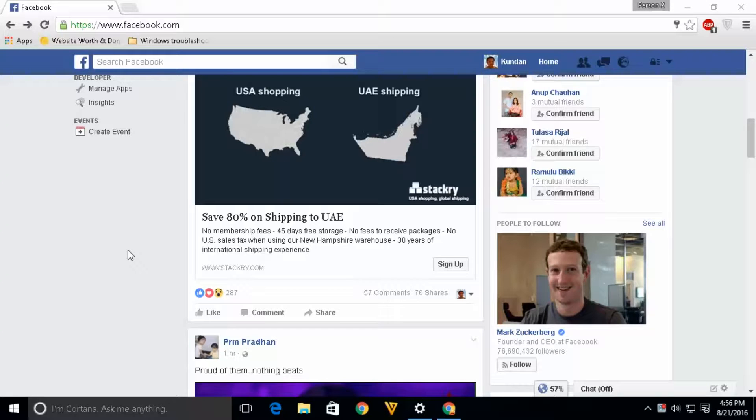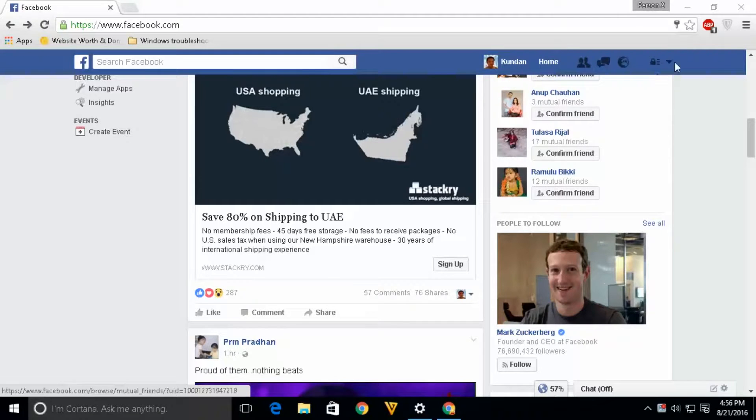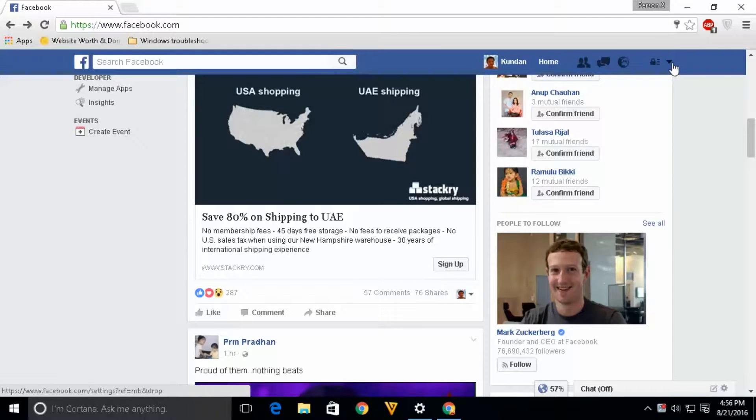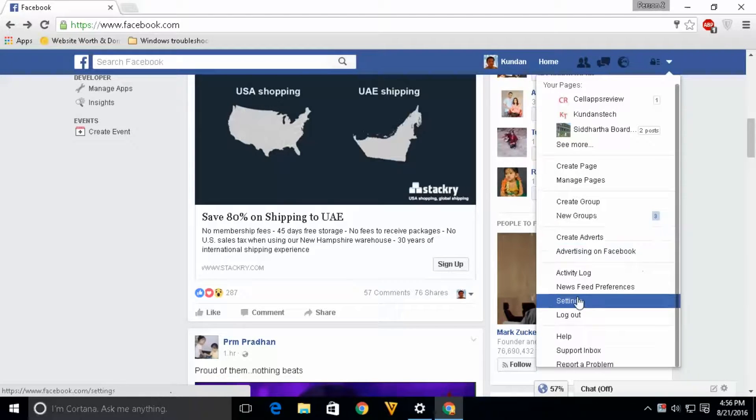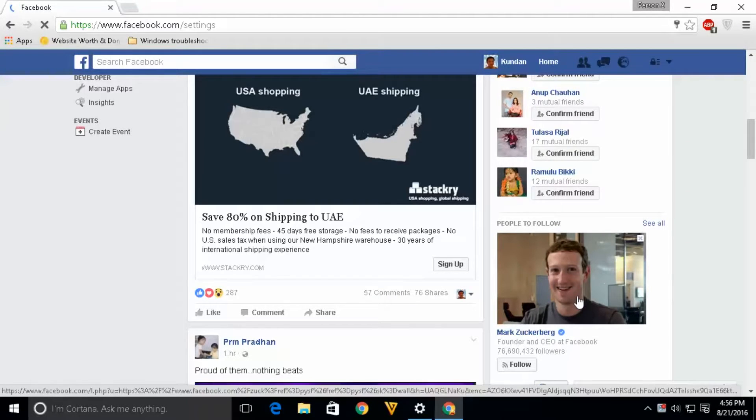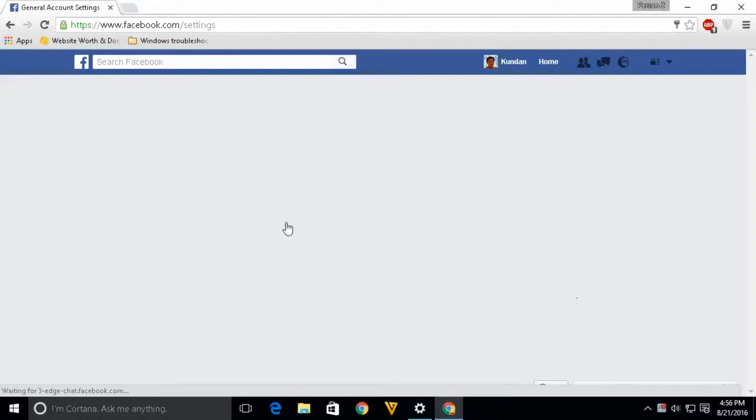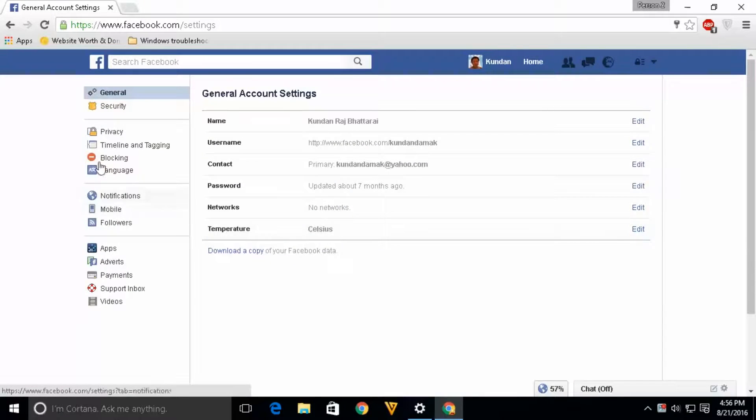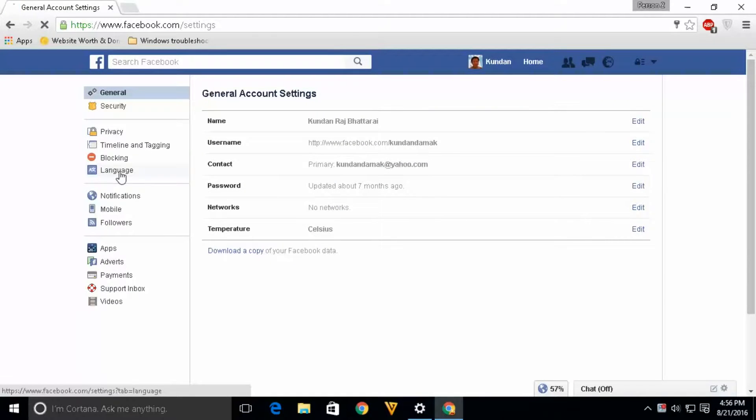In order to use Facebook in your own language, first login to your Facebook account, then click on this drop down menu. Go to settings and on this sidebar you can see there is an option called language. Click on it.